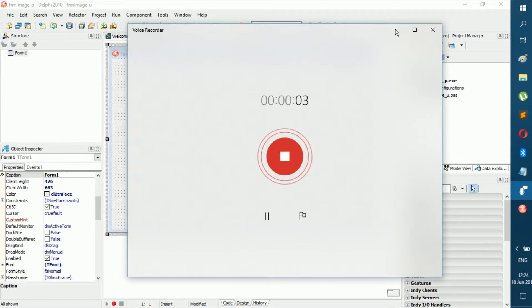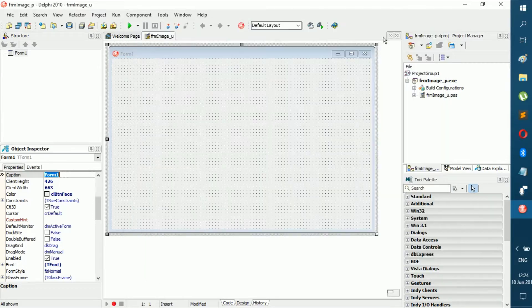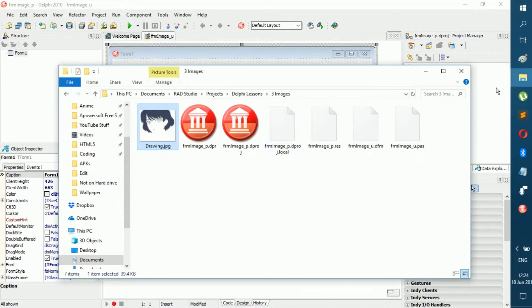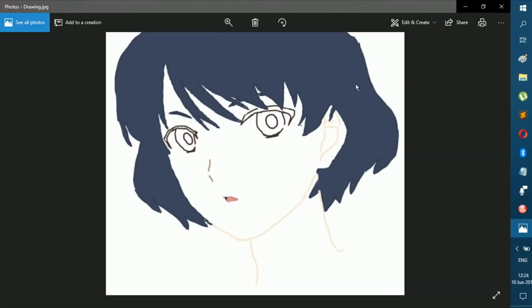Hello everybody, welcome back to a new video. Today we're going to be focusing on Delphi images. Here in this folder, as you can see, we have an image along with our project, nothing special about it.